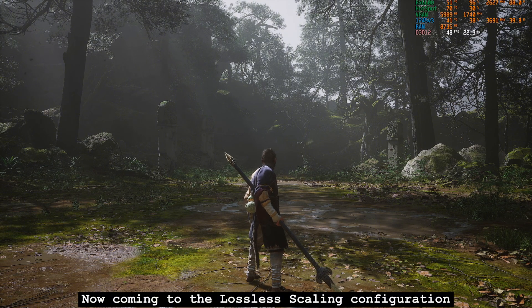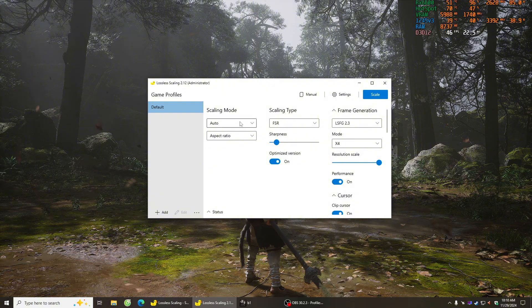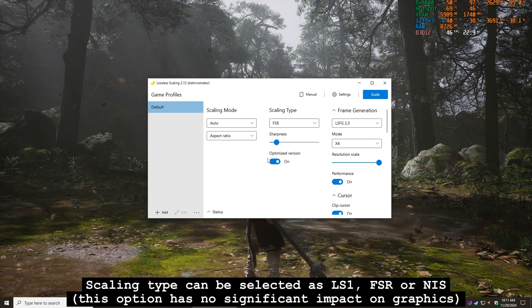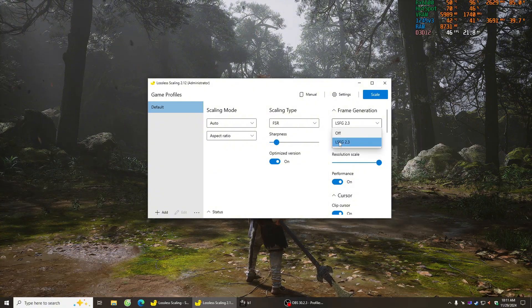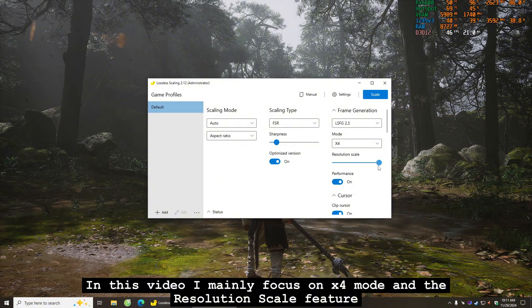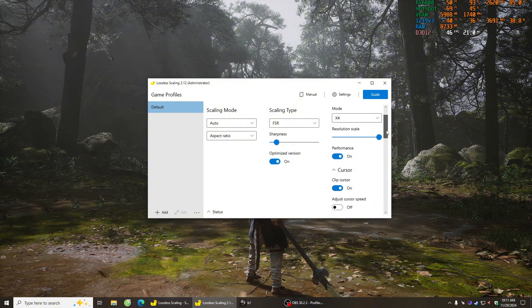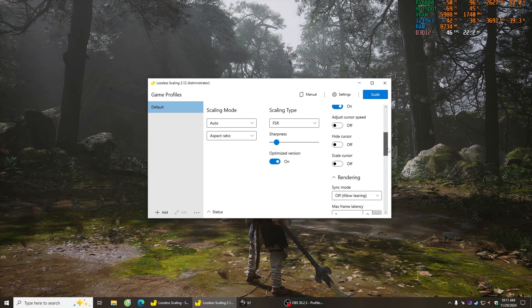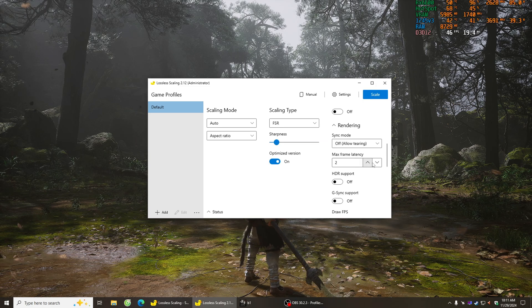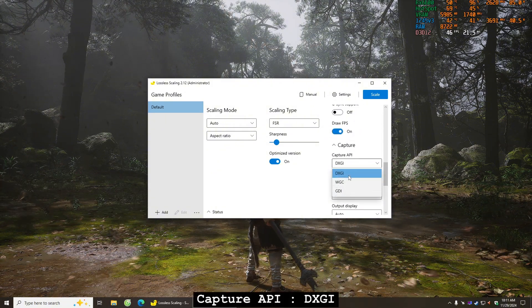Now coming to the Lossless Scaling configuration. Scaling type can be selected as Lossless 1, FSR, or NIS — this option has no significant impact on graphics. In this video, I mainly focus on BIФУР mode and the Resolution Scale feature. Try with Resolution Scale 100 first. Performance should be enabled. SYNC mode: OFF, allow tearing. Max frame latency can be set to 1 to 3. Capture API: DXGI.